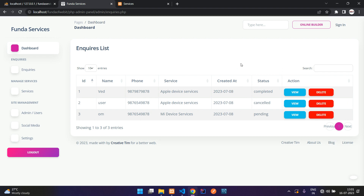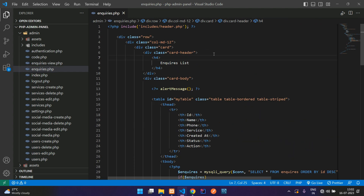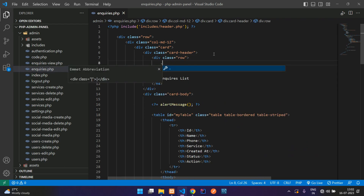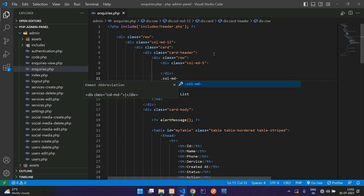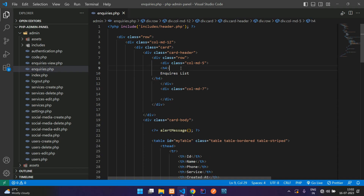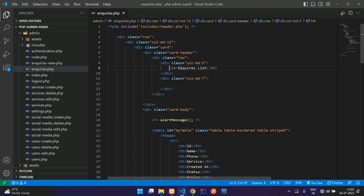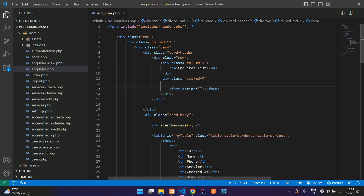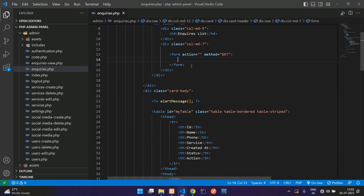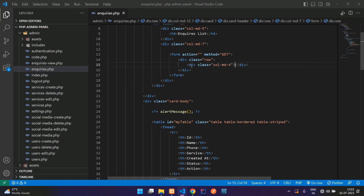Now let's create a filter form. Move to the top, inside the card header. Start with a row, then column MD 5 and column MD 7. Take the H4 tag and paste it inside column MD 5. Then start the form with method GET and action null. Inside, add another row with column MD 4.